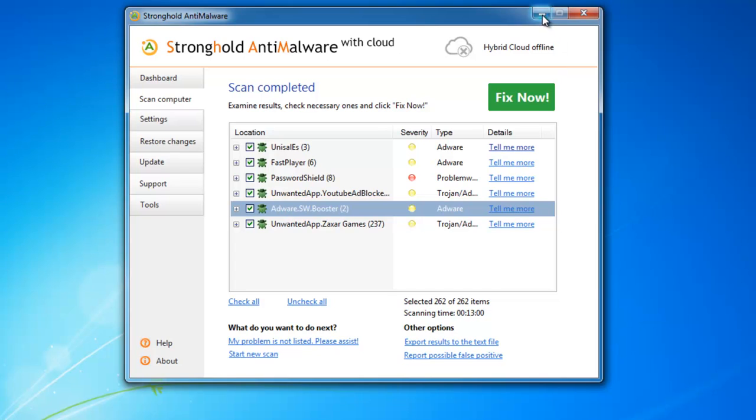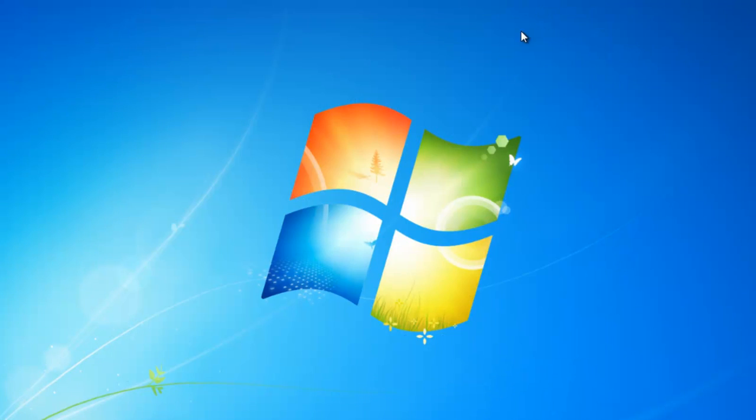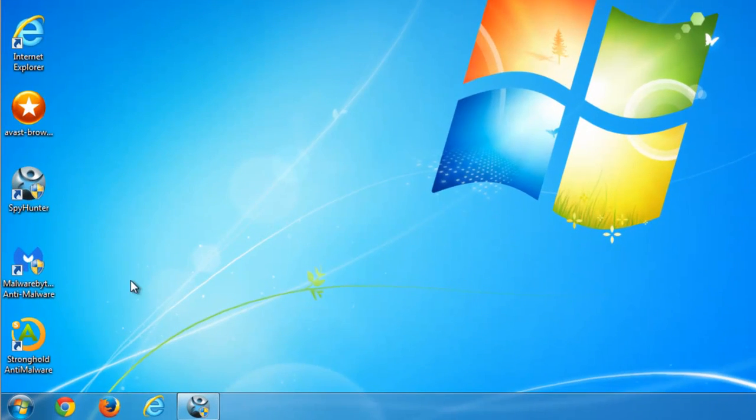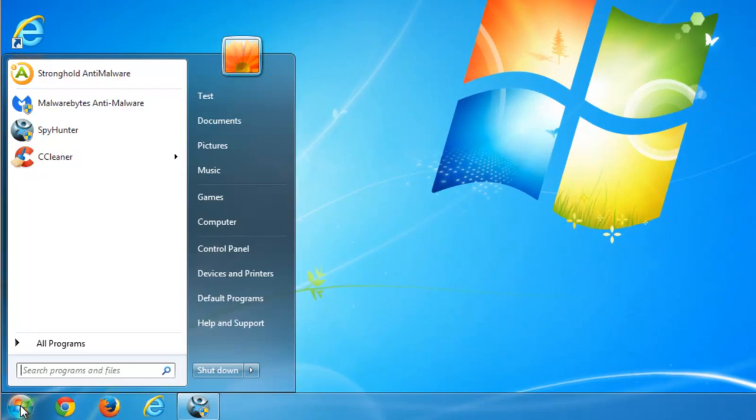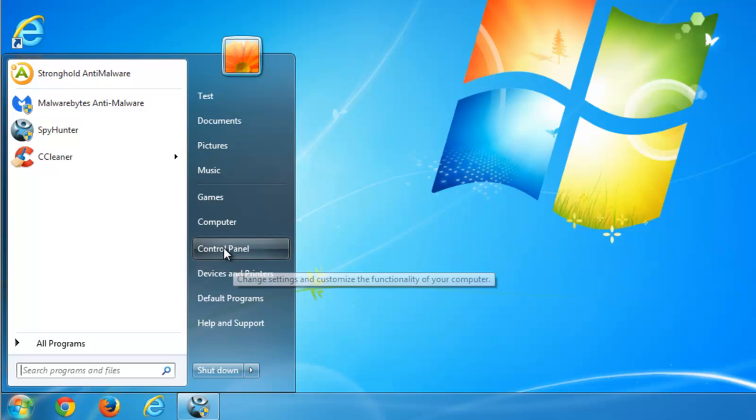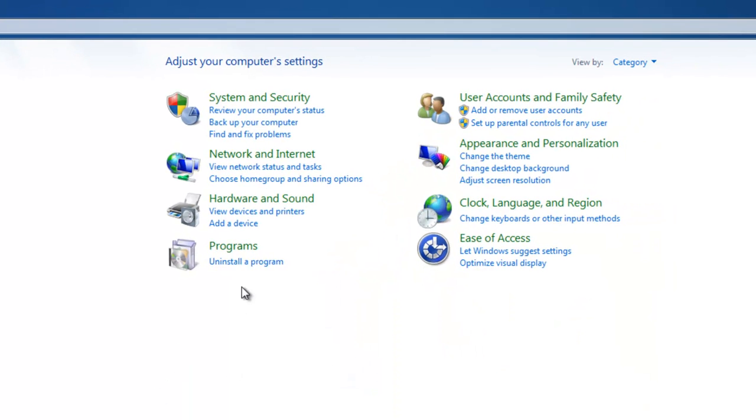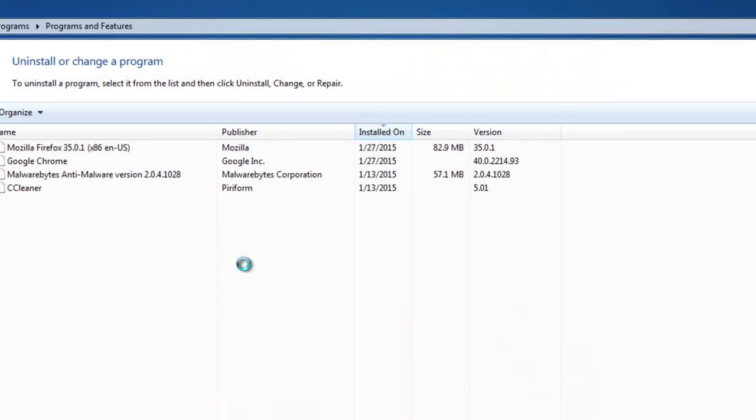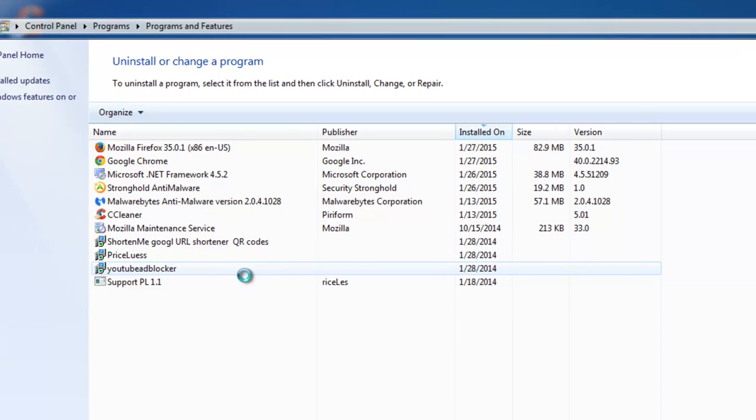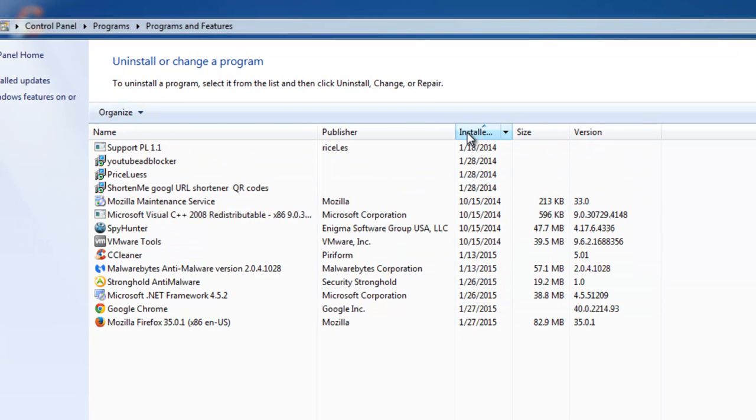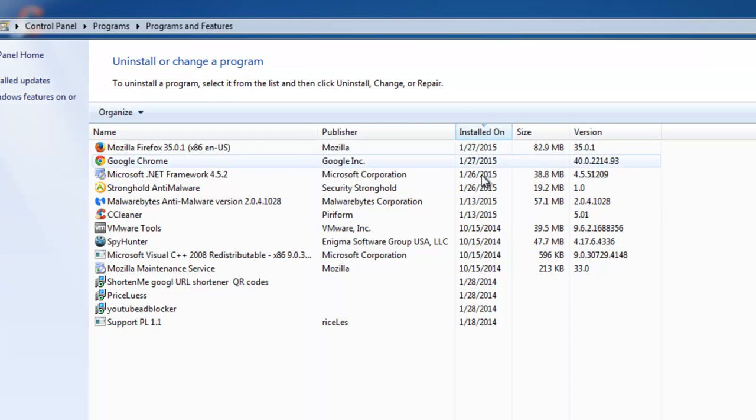If you want to remove this adware manually, the first thing you should start from is going to Control Panel, Uninstall Program, and sort list of installed programs by date.